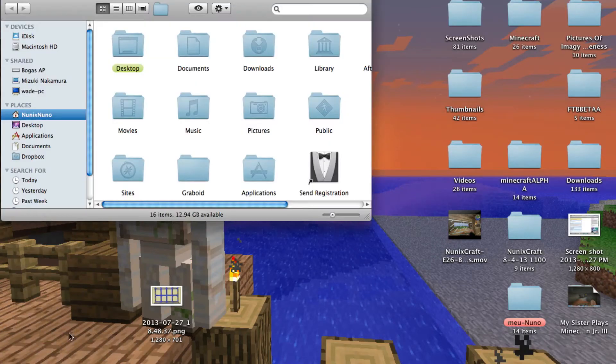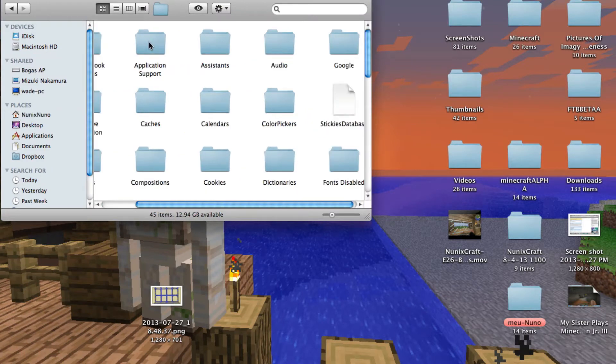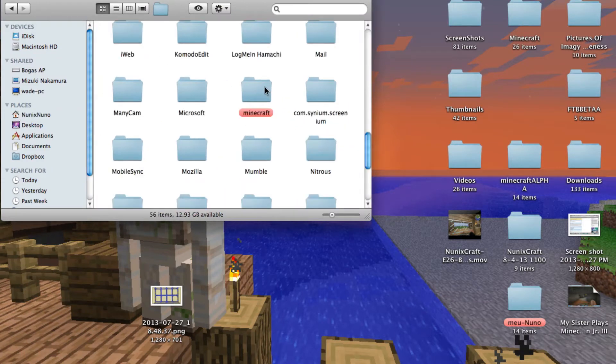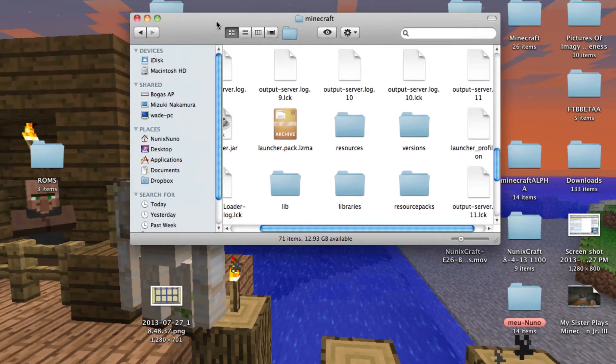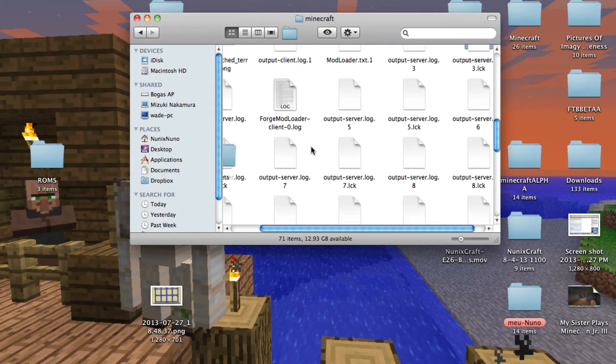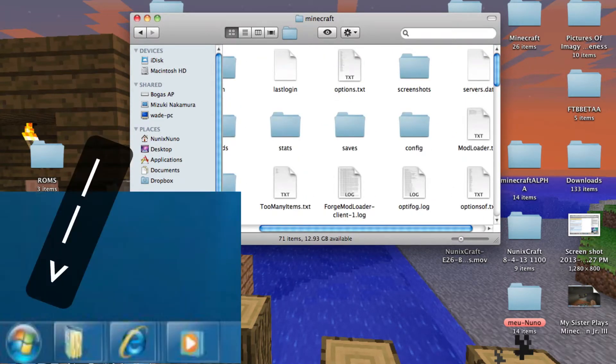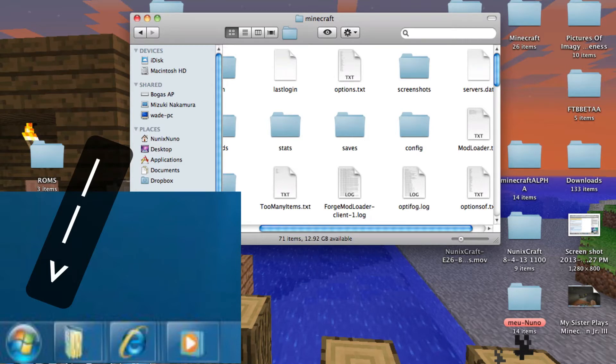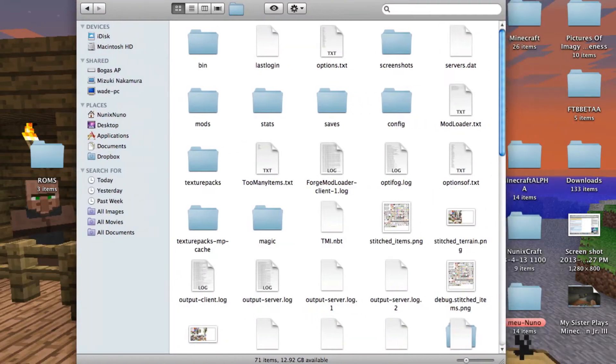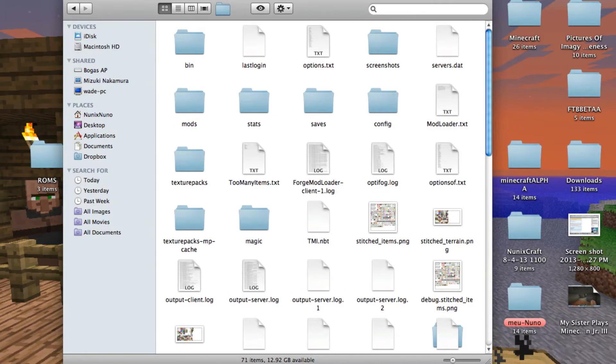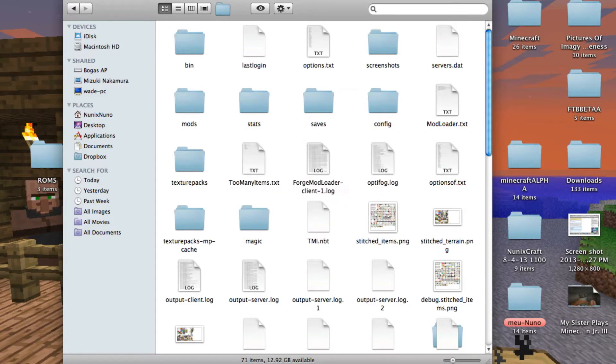First you want to go to your Minecraft folder. If you do not know how to do that for Windows, you go into the search button that should be right here. And you type in percent app data percent. Then you want to press enter and there should be a folder saying roaming or you should already be in that folder. Then you want to click on the dot Minecraft.